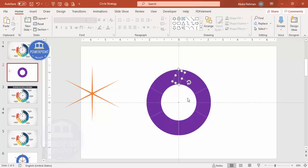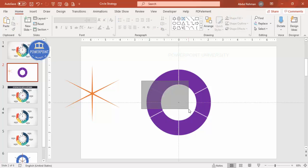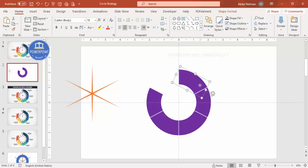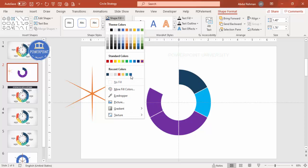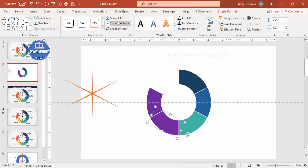Delete the inside fragments as well — select and delete them one by one. Then give different colors to each remaining segment depending on your requirement. Go to Shape Format and start assigning your chosen color combinations. These are the colors I've given — you can use any color of your choice.